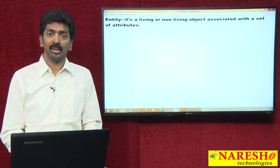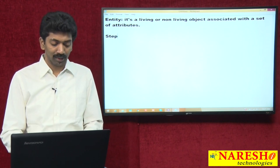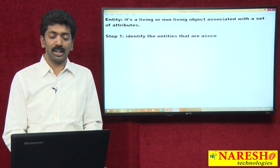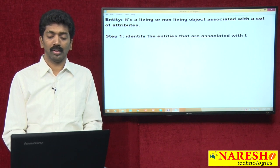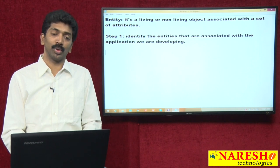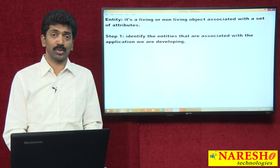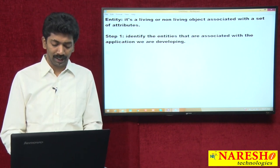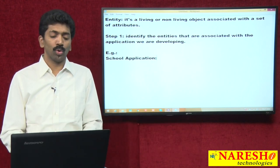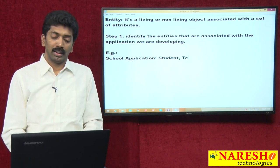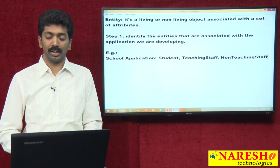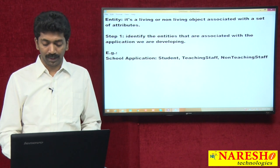Generally when we are developing an application, the process will be as follows. Step number one: identify the entities that are associated with the application we are developing. Suppose I am developing a school application. For this application, the entities are: student is an entity, teaching staff is an entity, and non-teaching staff is an entity. So we have identified 3 entities.